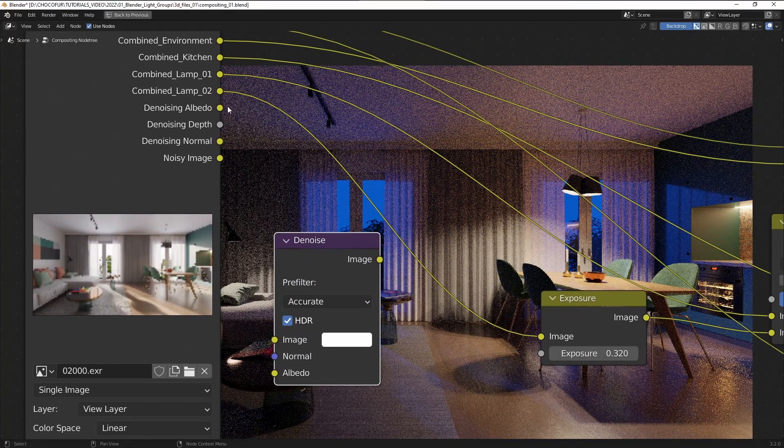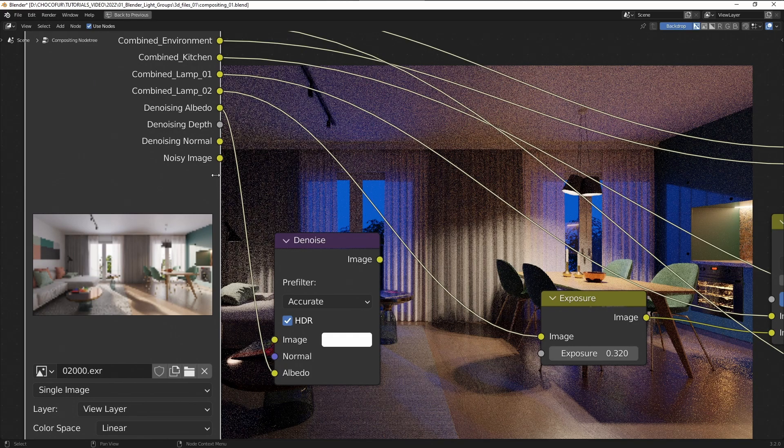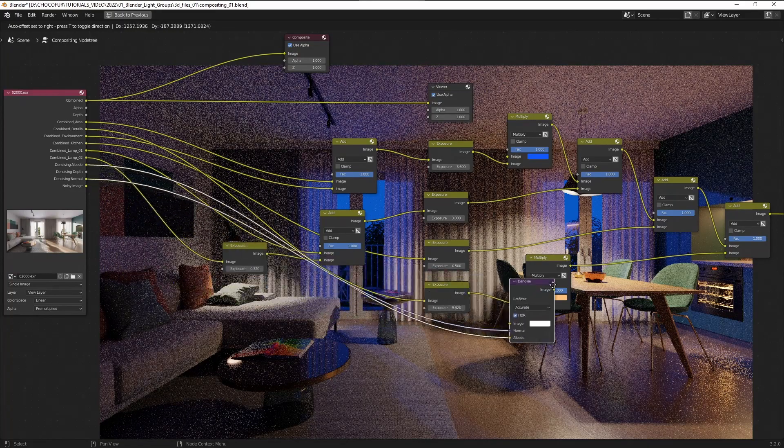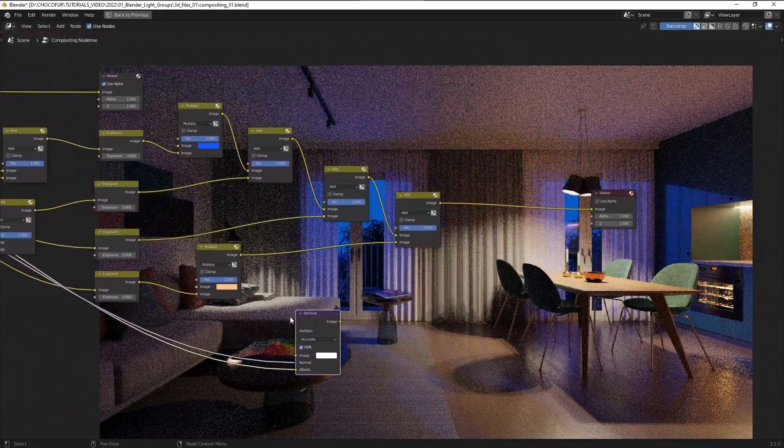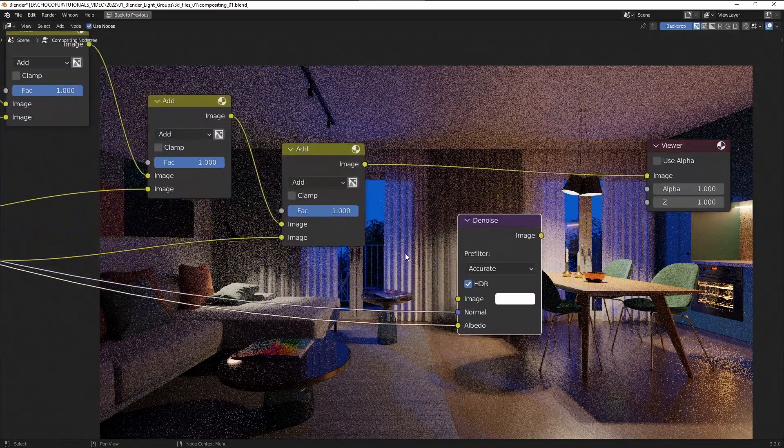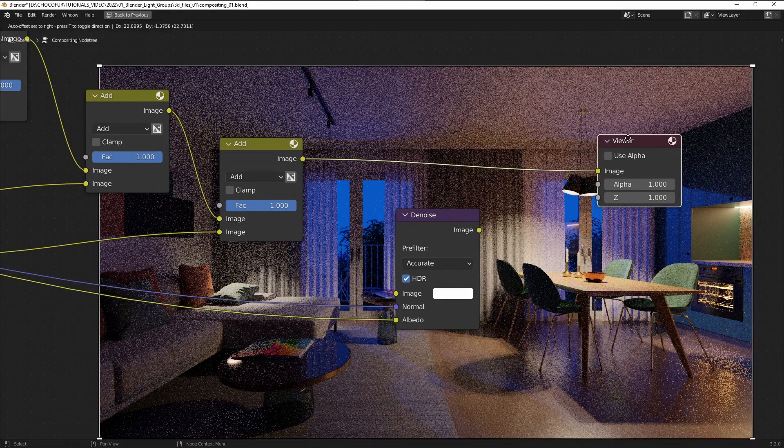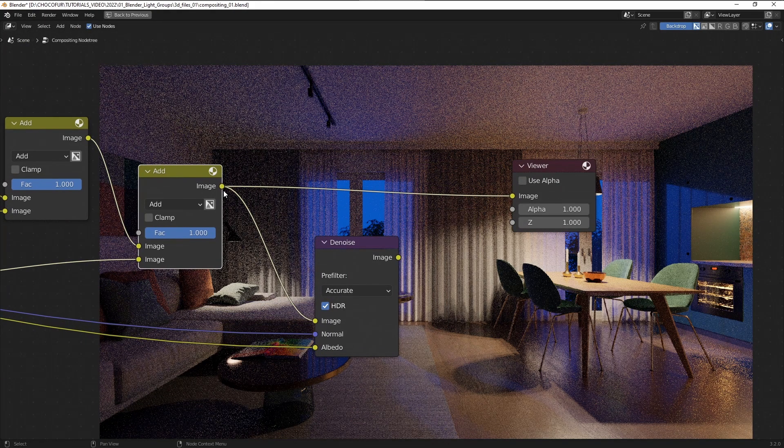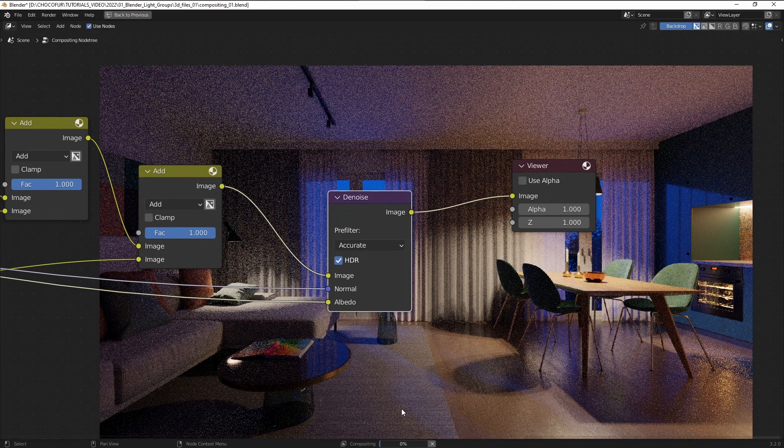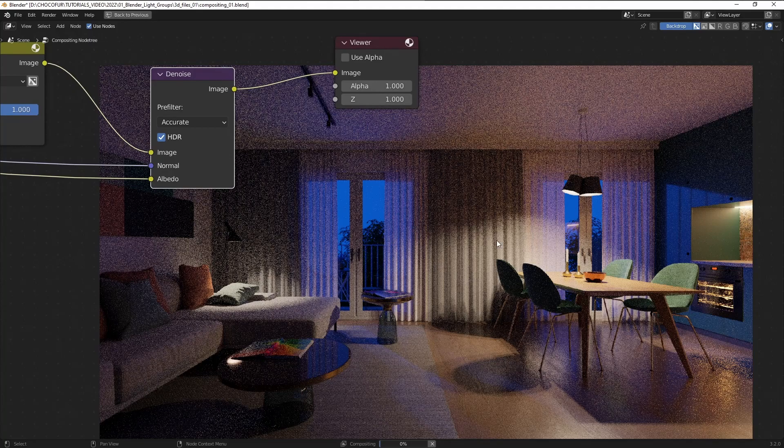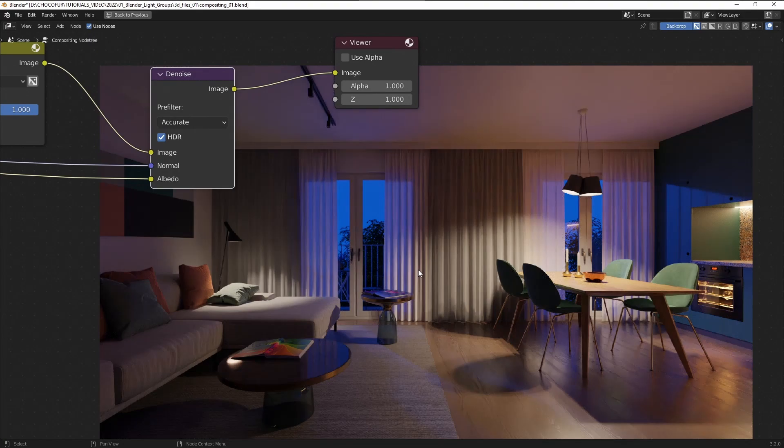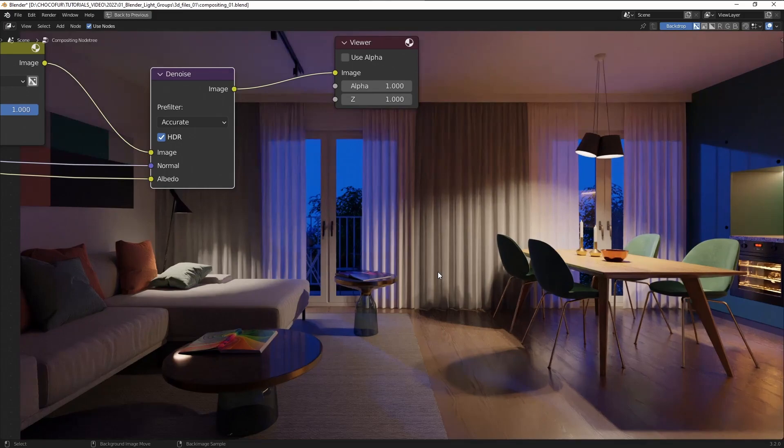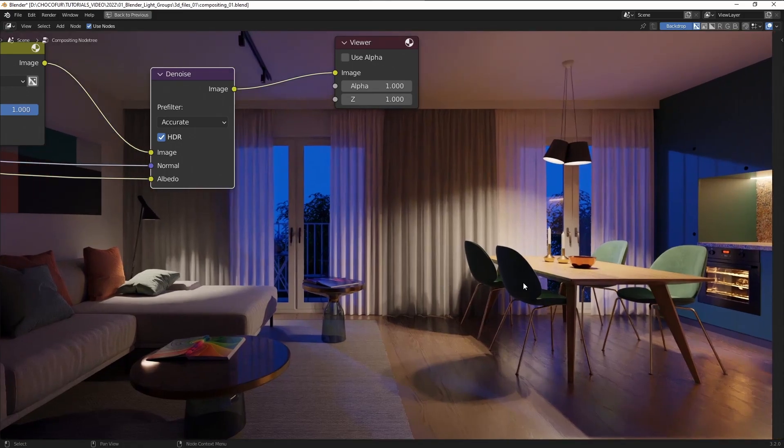So the image now looks nice but it's still full of noise as you can see. And to fix this all we have to do is pressing Shift A, going to filter and choosing the denoise node. With the denoise node added let's move it here to the starting tree and we connect the denoising albedo with this input here, at the albedo input, the denoising normal with the normal.